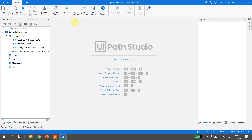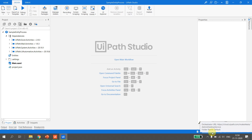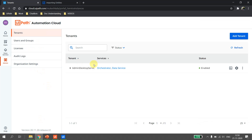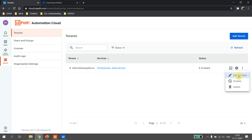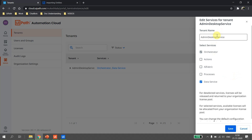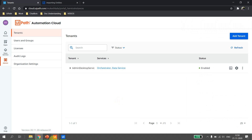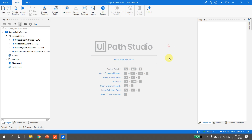To use the entities inside UiPath Studio, the first thing is we should be connected to the same Orchestrator tenant where we have enabled Data Services. As you can see, we are connected to the 'Admin Desktop Service' tenant. If I go back to my cloud account, you will see 'Admin Desktop Service' is the one where I have enabled the services, so I am connected to the correct tenant.